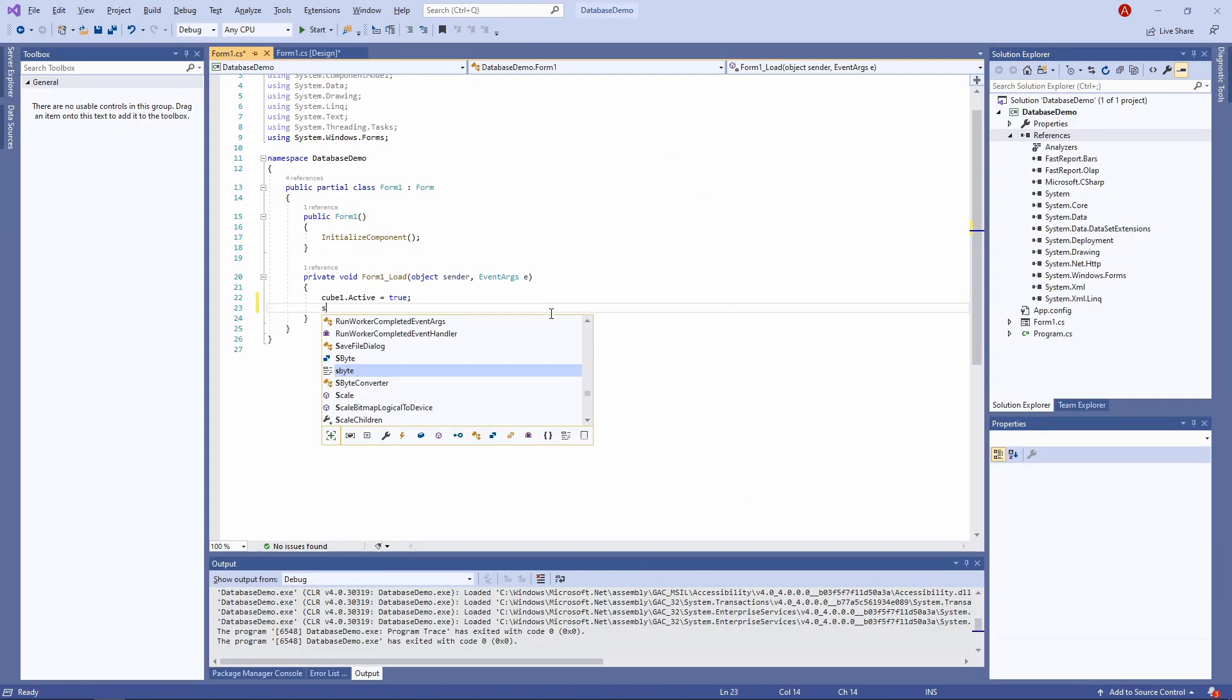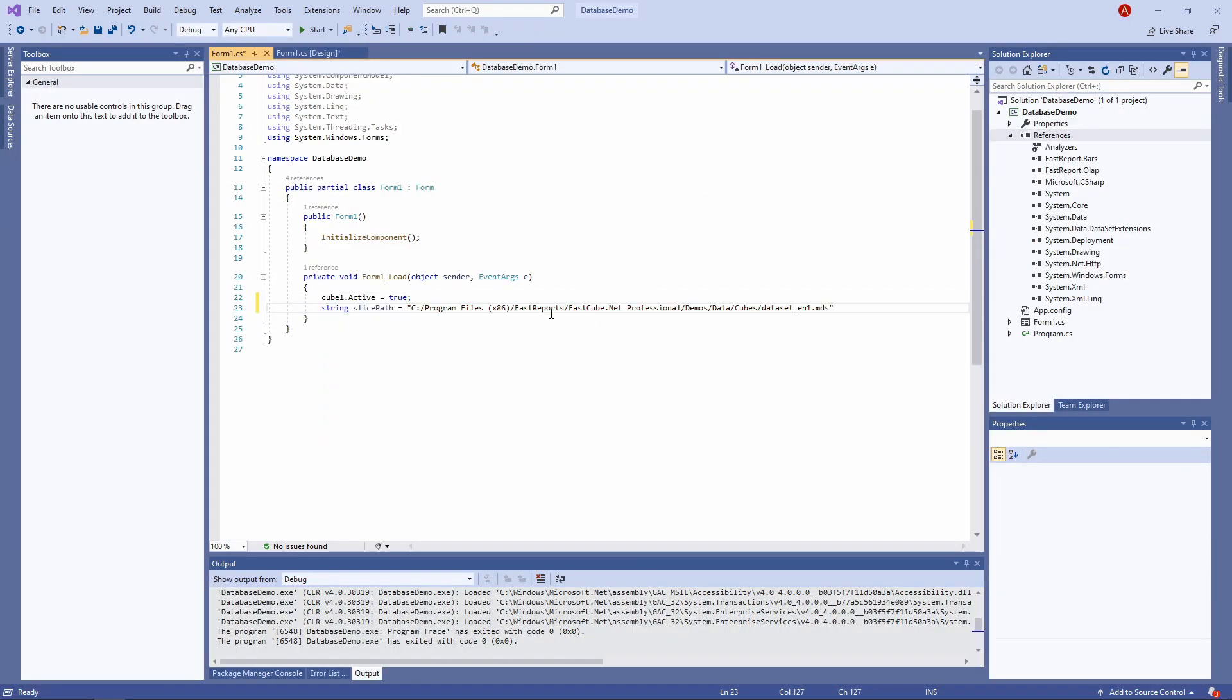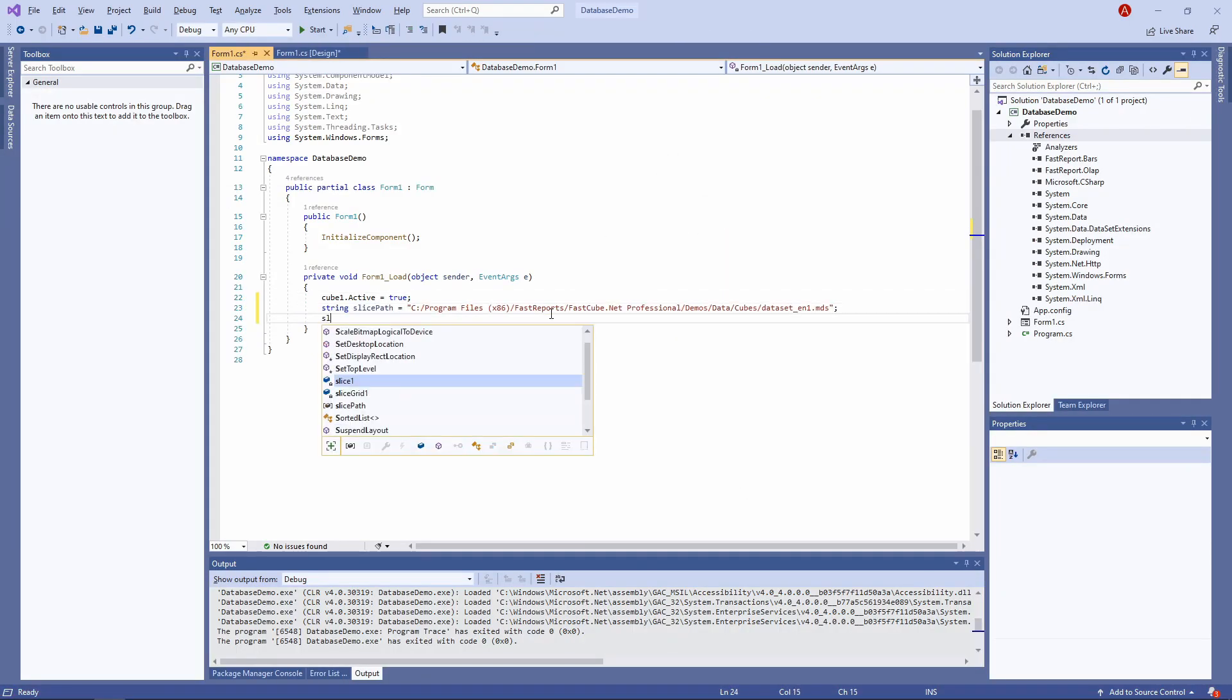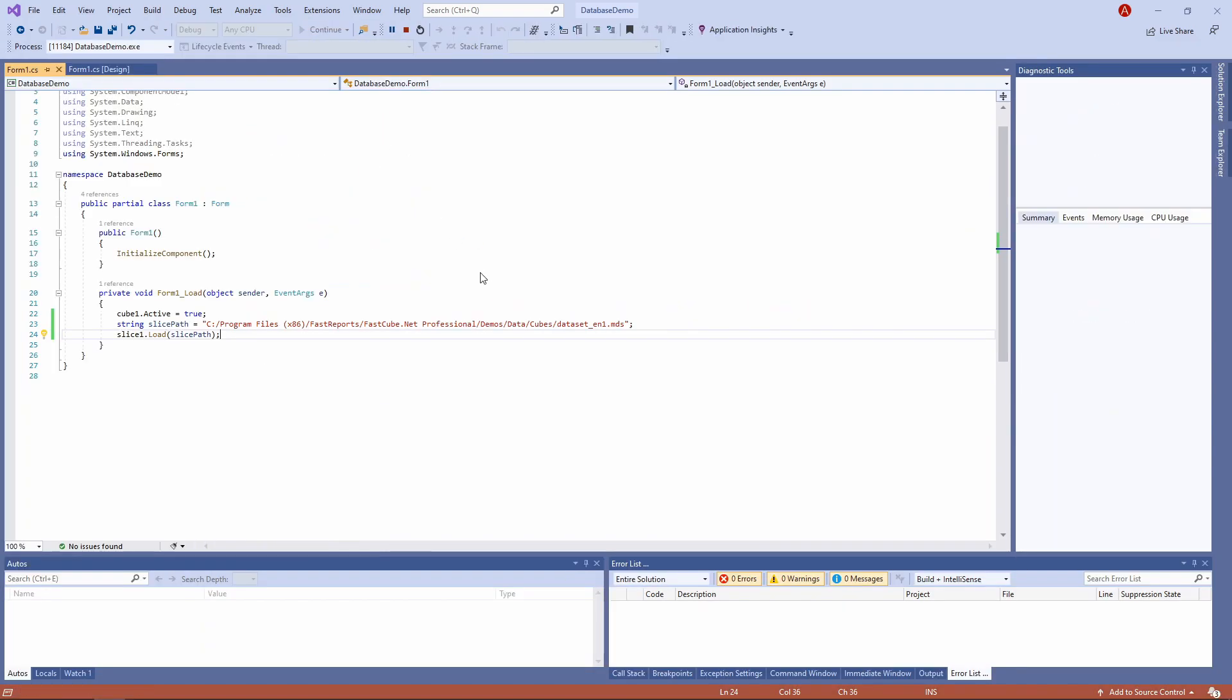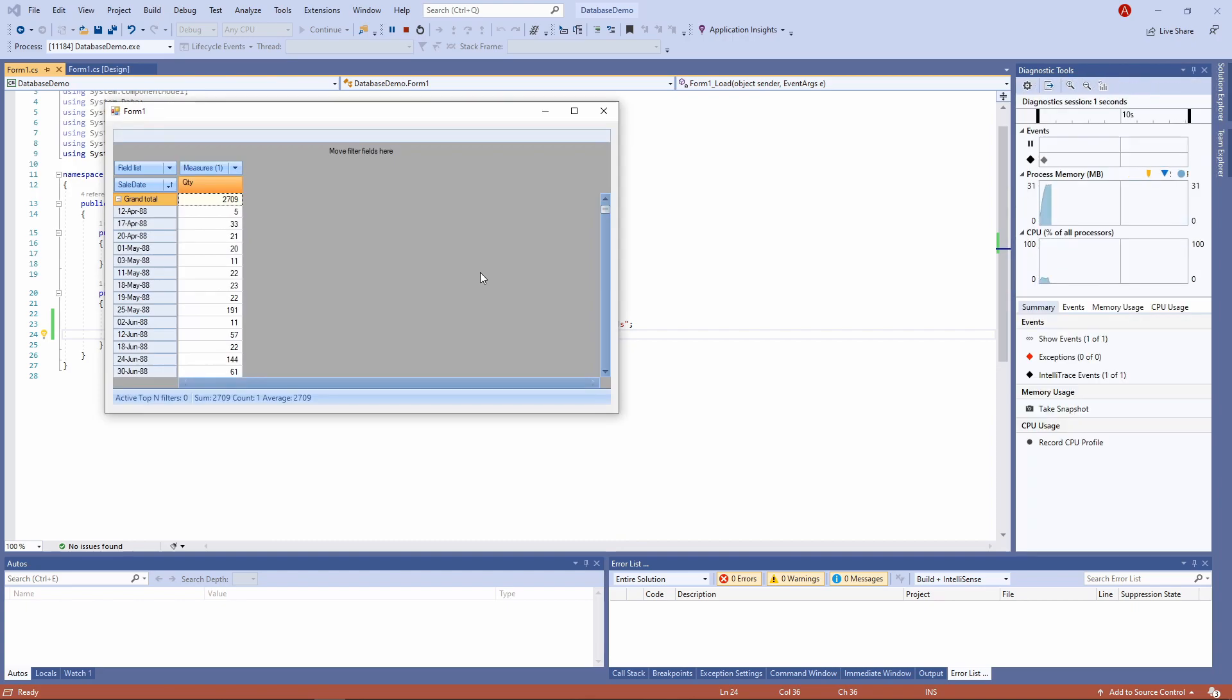Create a string variable for the slice's path and then load it into slice1. And now we have a slice that's loaded on launch, and that slice is showing us the data from a database.